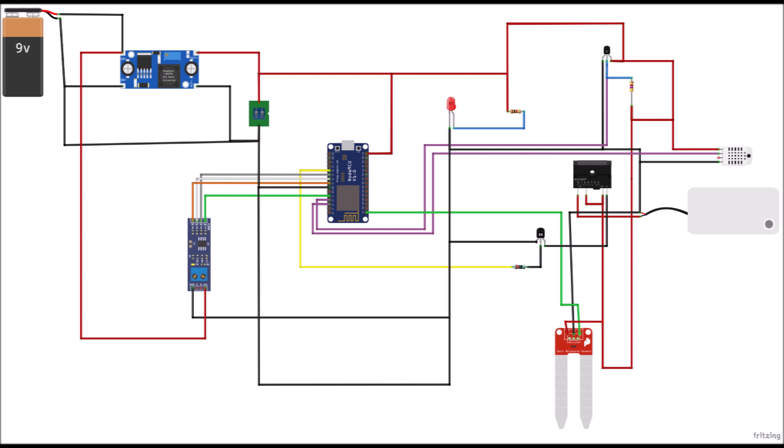It has a relay and a DC pump used to respond to the irrigation process of the soil when needed. And it is powered by a 9 volts or a 12 volts power supply.